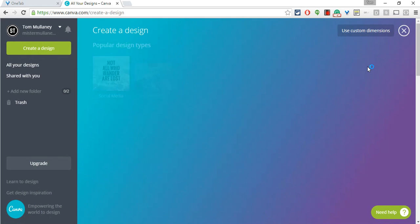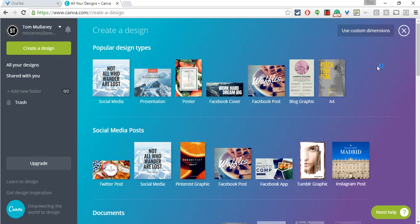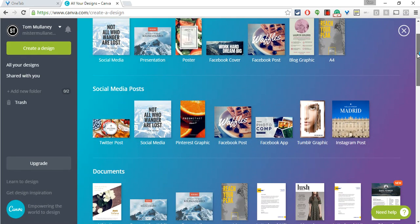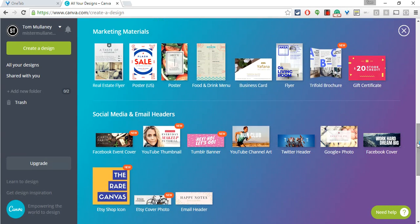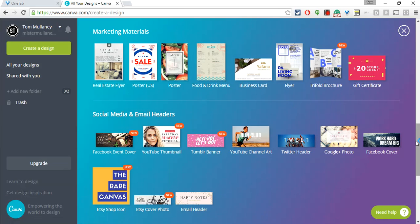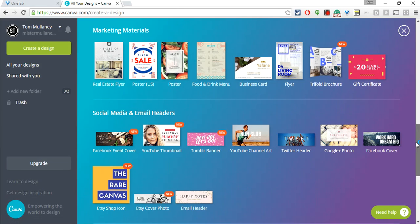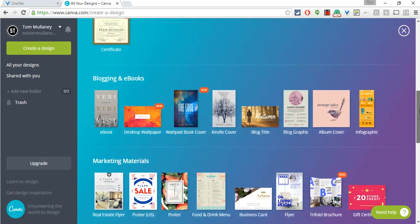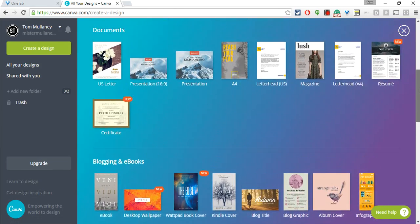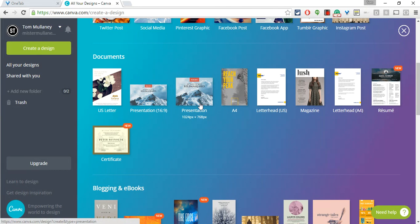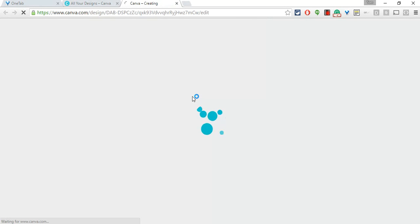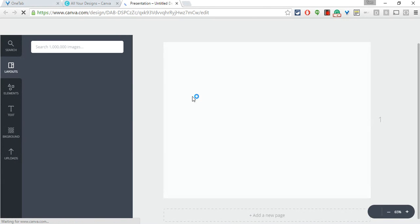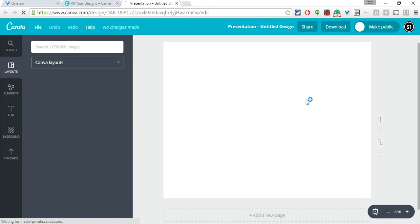They have a lot of templates and sizes ready to go. One of my favorites is YouTube thumbnails because they make perfect YouTube thumbnails. For this one we're going to work on a student assignment that a student teacher at my school is giving, it's called presentation, so let's go to presentation.